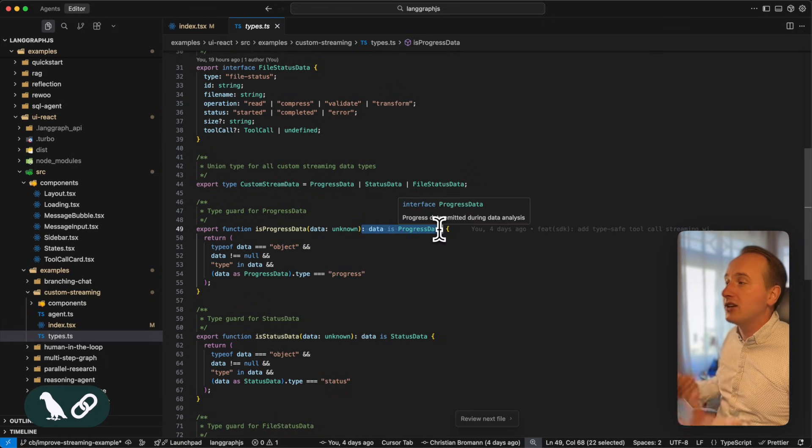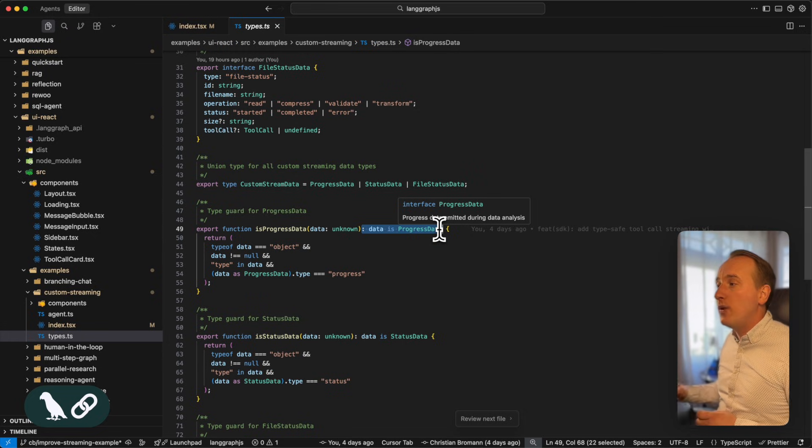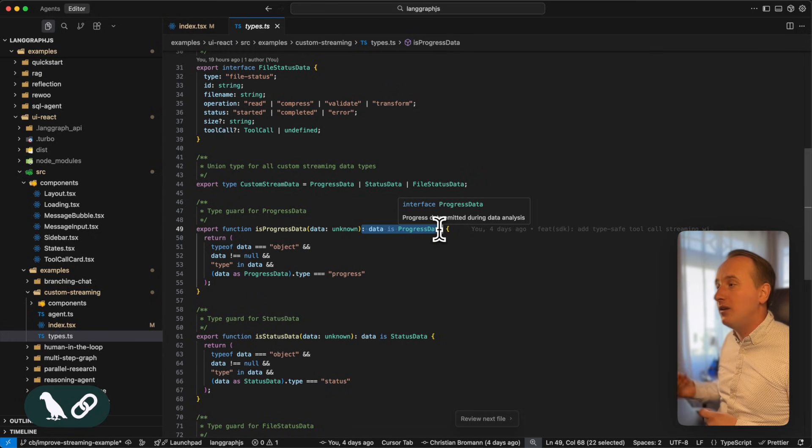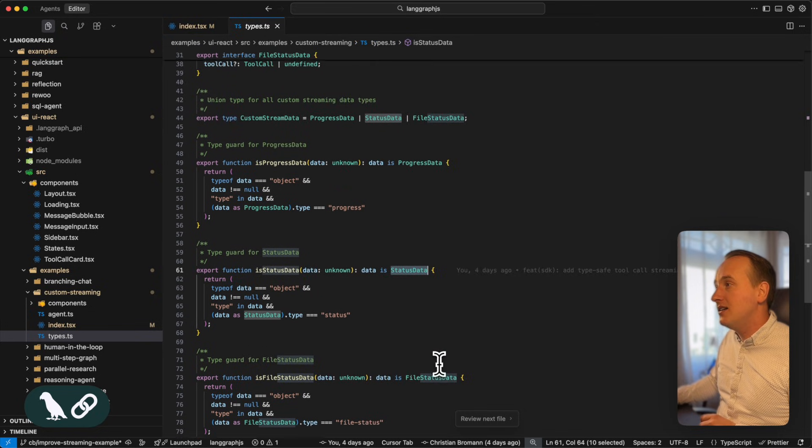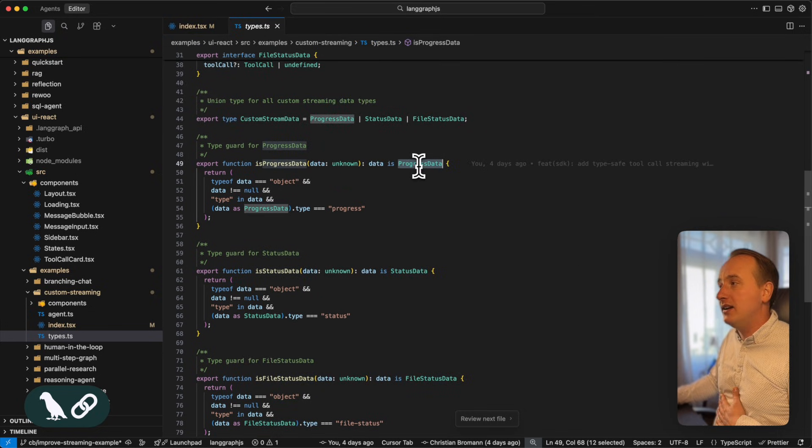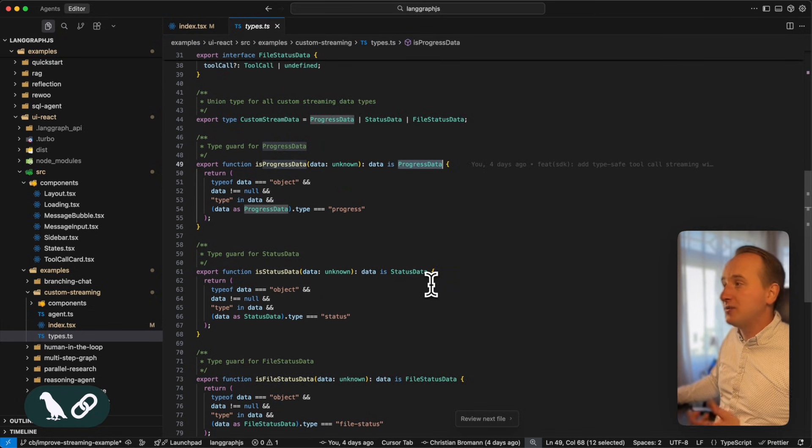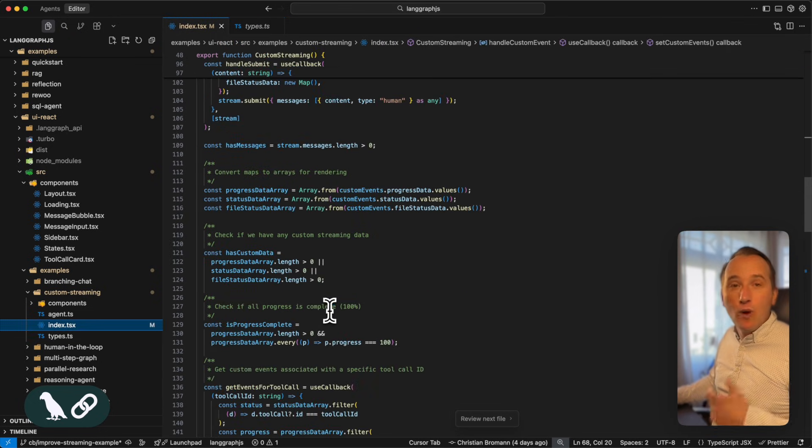And then whenever this function returns true, we can tell TypeScript to label the data object with the dedicated interface. So for its progress data, we label the object as progress data object, and for the other functions the same.